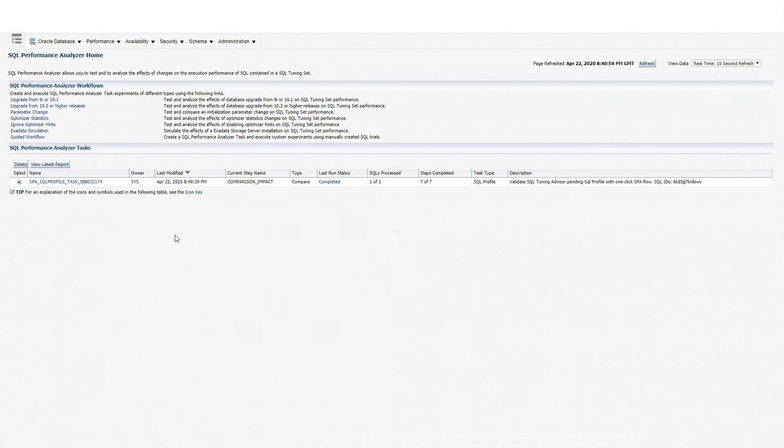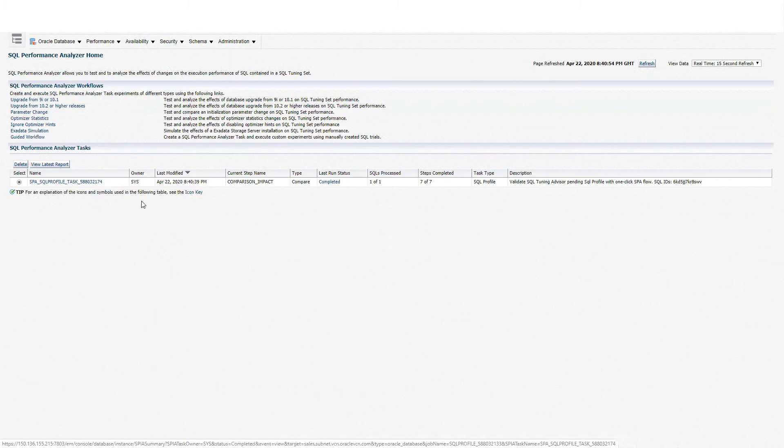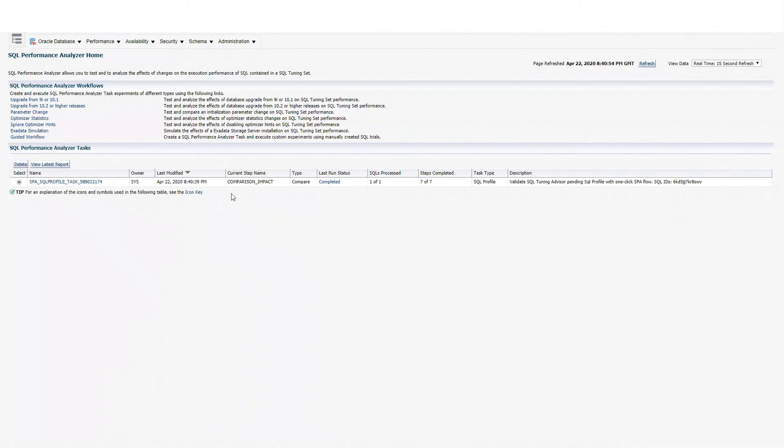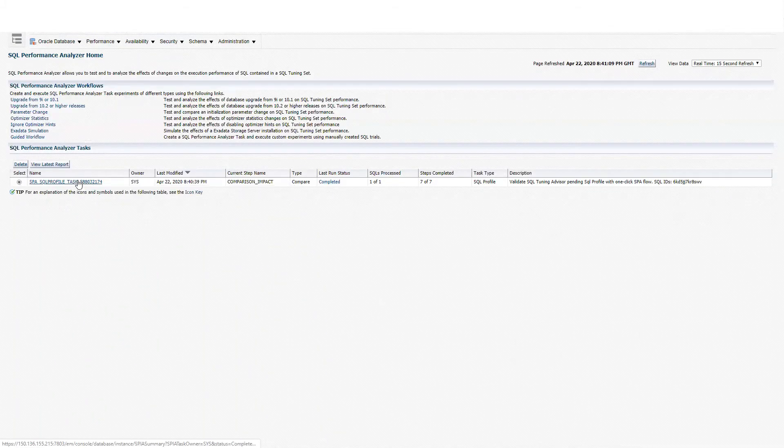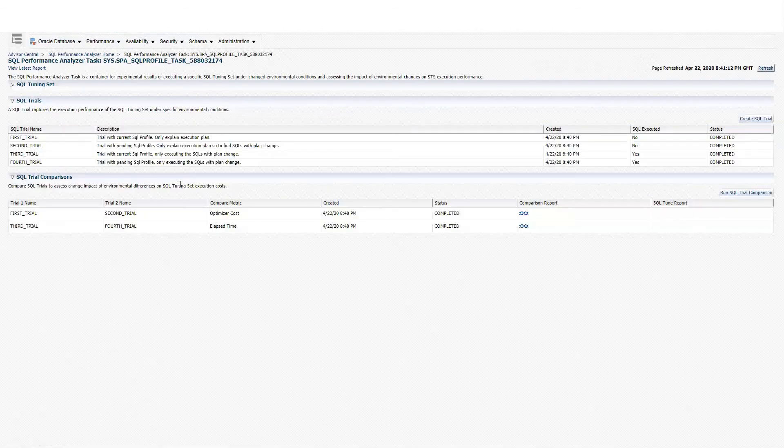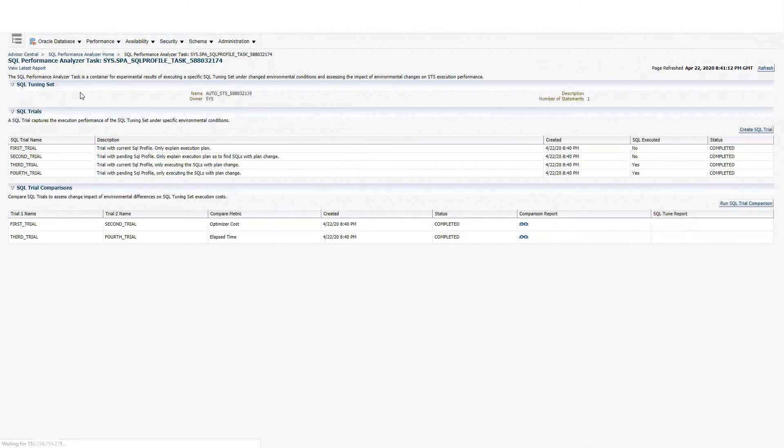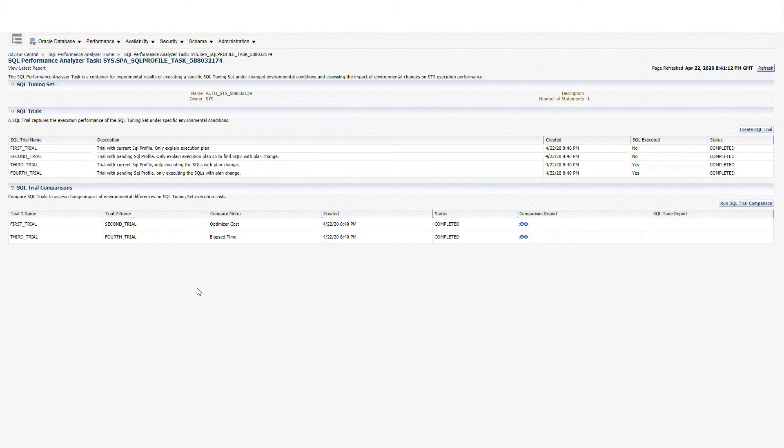That is going to take me to the SQL Performance Analyzer homepage. We can see that we have this SPA SQL profile task and it's complete. I'm going to click on that name of the task, and it's going to take me to the information of that SPA task. You can expand on SQL Tuning Sets. We know that we have one SQL statement, and basically we have different SQL trials.